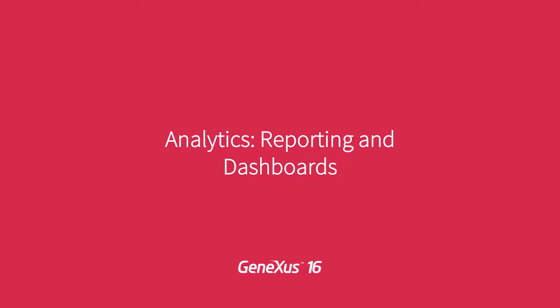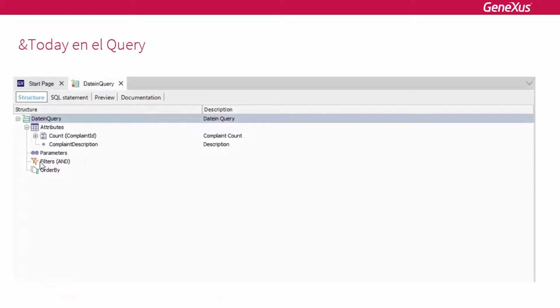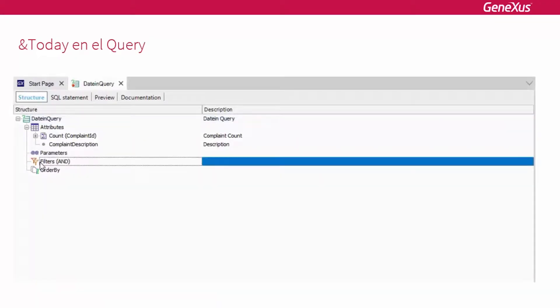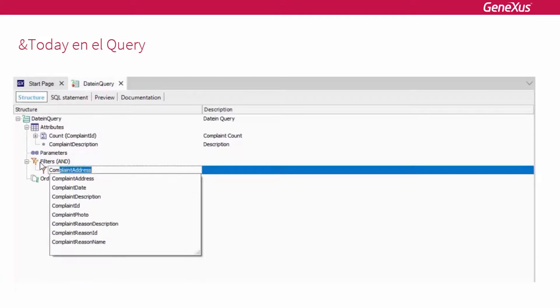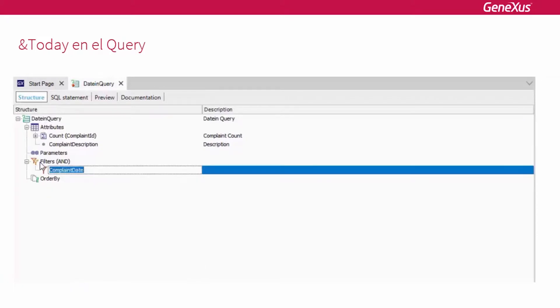Reporting and dashboards. So far we've had this query object, and what we've done in the latest versions is to add more functionalities to the query object.